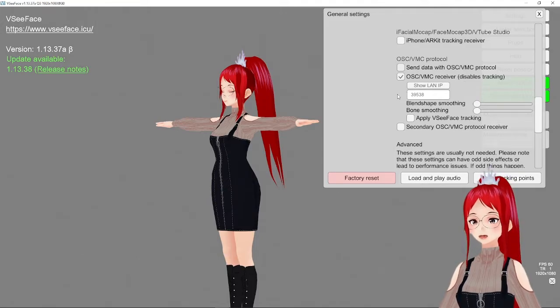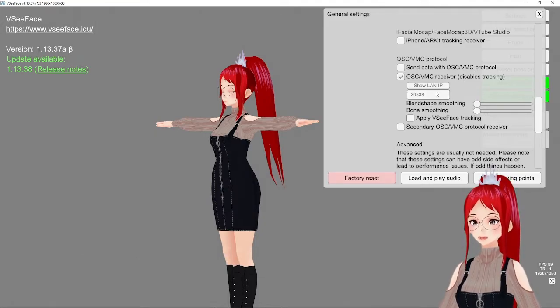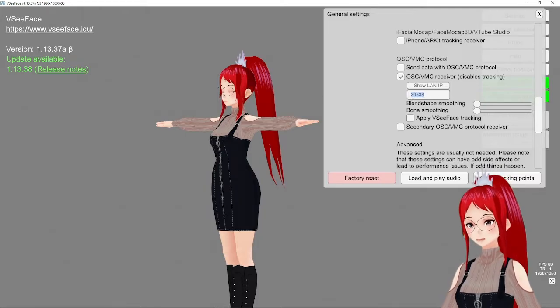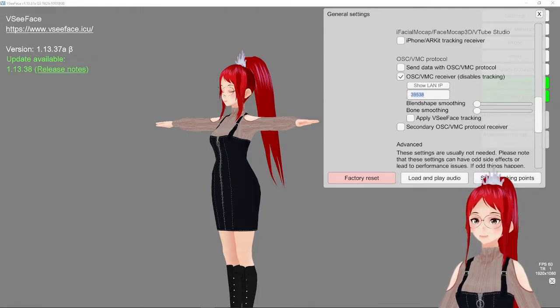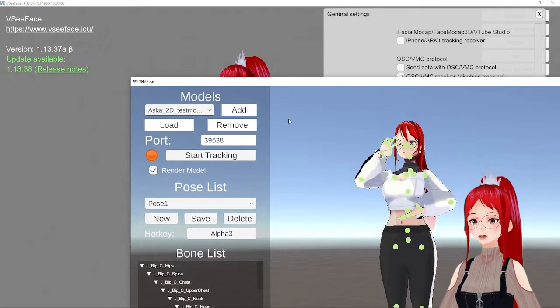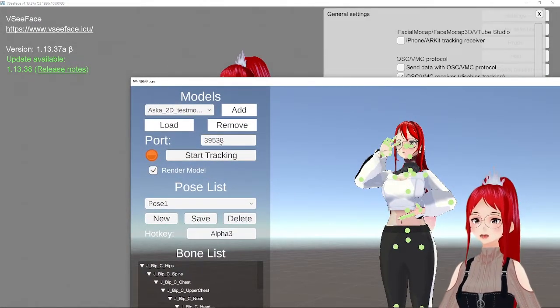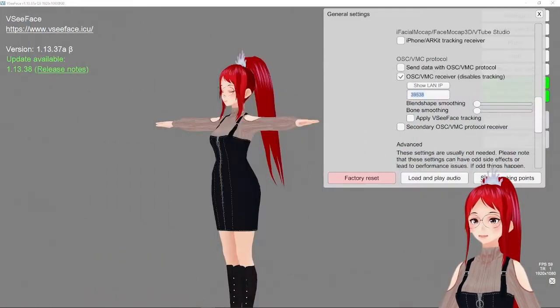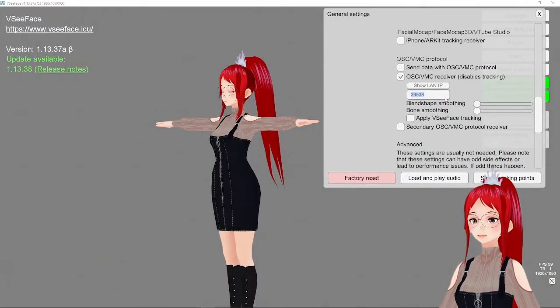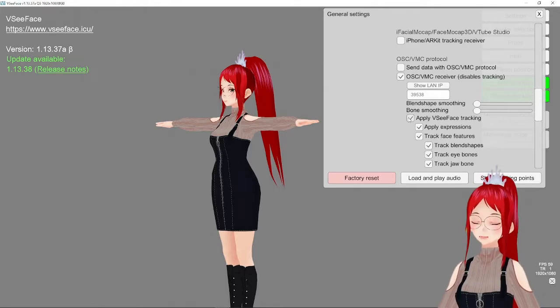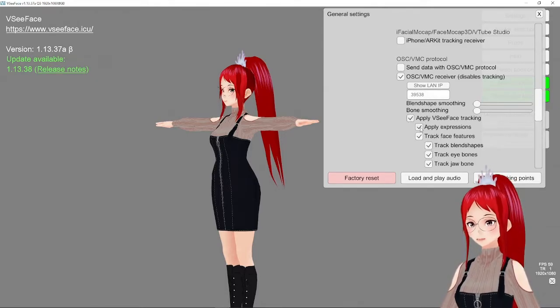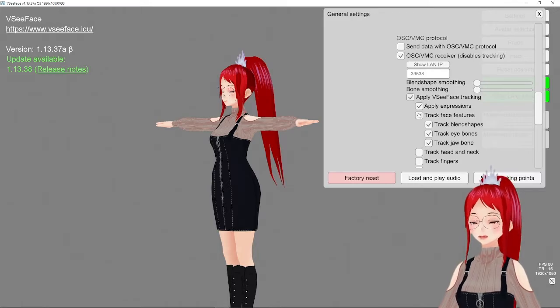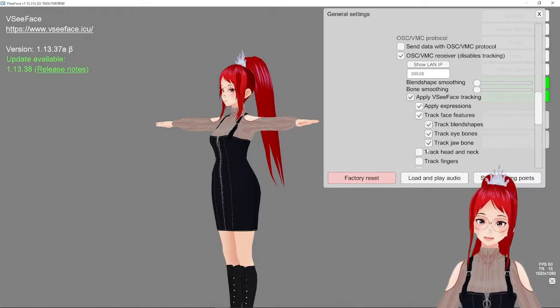Similar to what we did last time with the tracking receiver for MeowFace, we can now set the port for the tracker, which is shown in the program itself and is usually 39538 or 39539. After applying that in VCFace, we also enable face tracking, which means our tracking, if it comes through a webcam or tracking app, will still be active, while the body tracking comes from the VRM Poser.